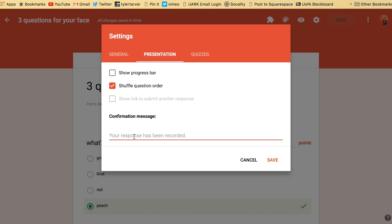And this is the response message, like this is what it says after they finish. You say, great job, you're so smart. We don't want to do that.